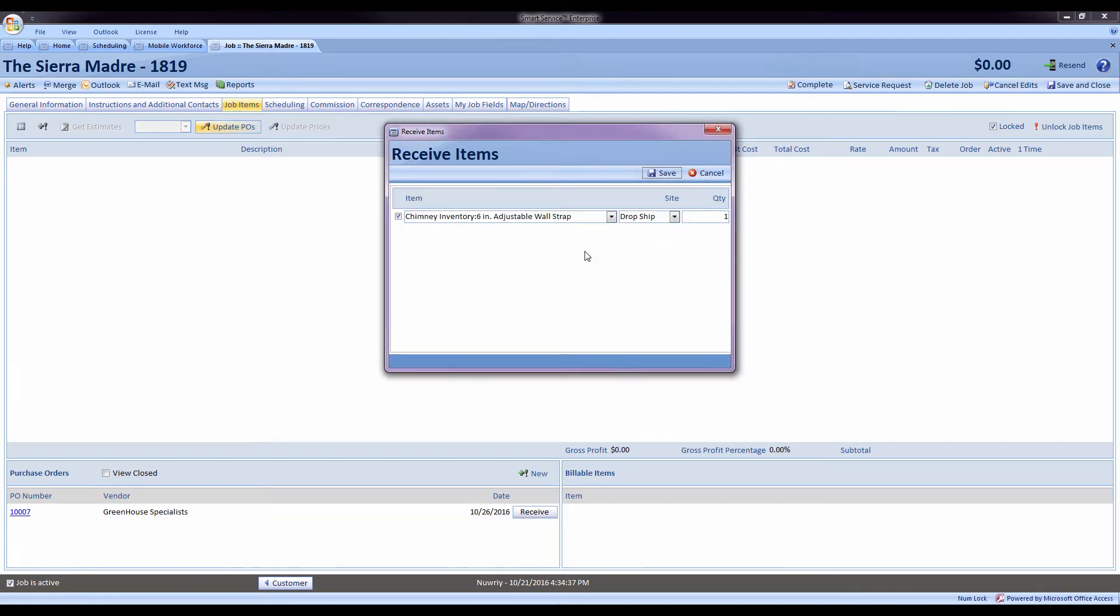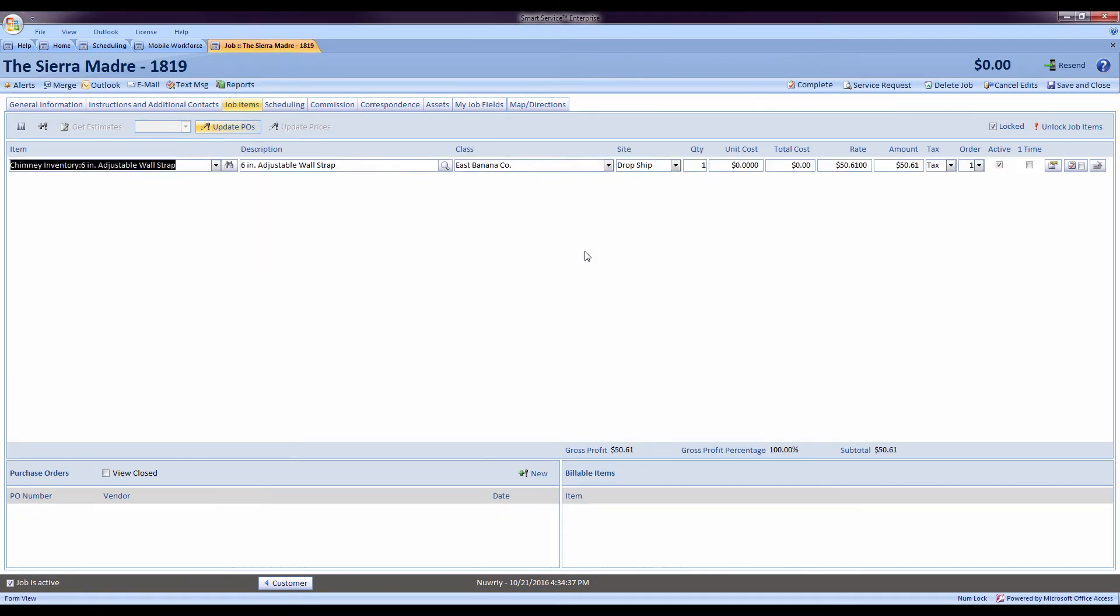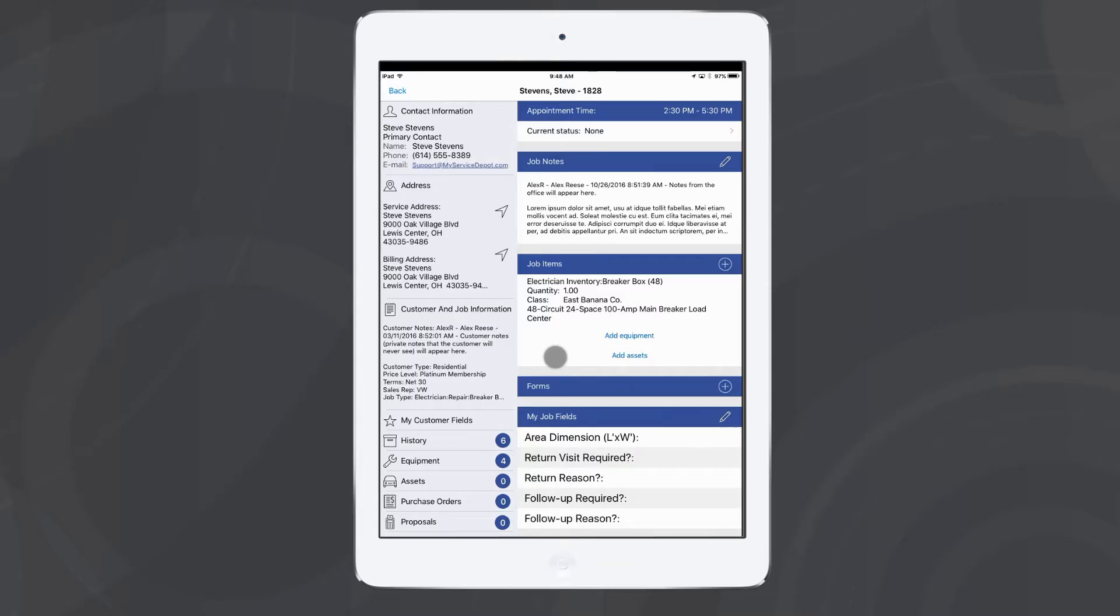By hitting yes, it'll create a line item on this job to let me bill the customer for the part I ordered. In addition to that feature, if you would like, you can also have your field staff perform the same task.